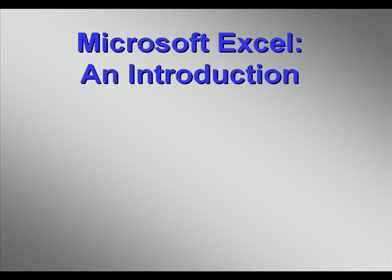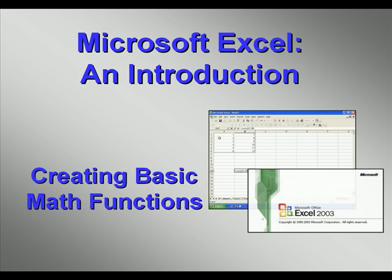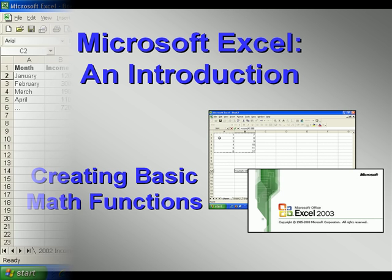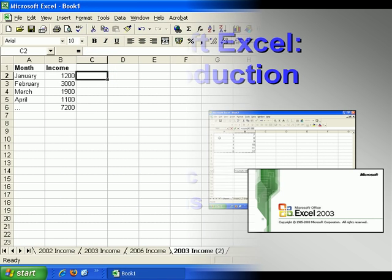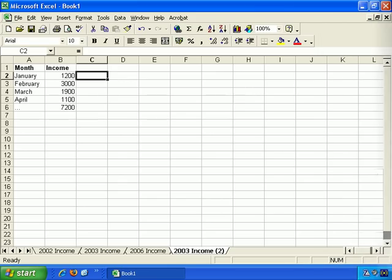Welcome to our video series introducing you to Microsoft Excel. In this video, we're going to start taking a more in-depth look at formulas. We'll focus on the four most basic types of formulas before we start getting too advanced.